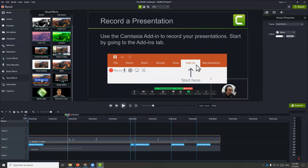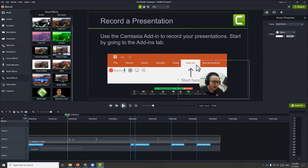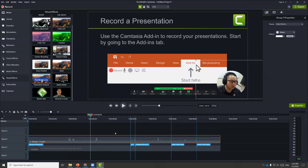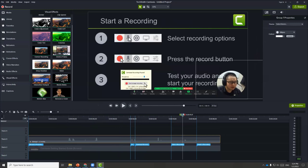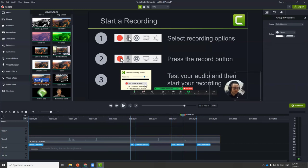Now I can move the grouped clip somewhere else and resize it. Depending on the slide you're showing, you might want to position this to a different area — for instance, if I'm blocking some words, I can choose to resize and reposition it. The Camtasia add-in to record PowerPoint slides can be very handy.